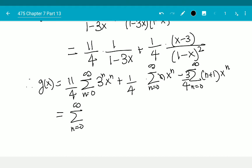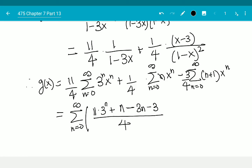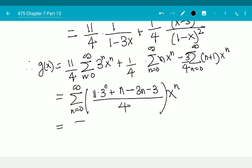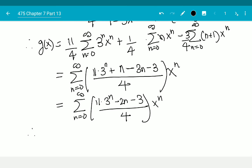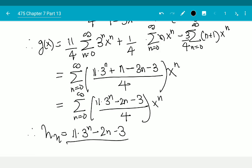Combining all the coefficients of x^n, I get the summation from n=0 to infinity of (11·3^n + n - 2n - 3) / 4 times x^n. Therefore h(n) = (11·3^n - 2n - 3) / 4.